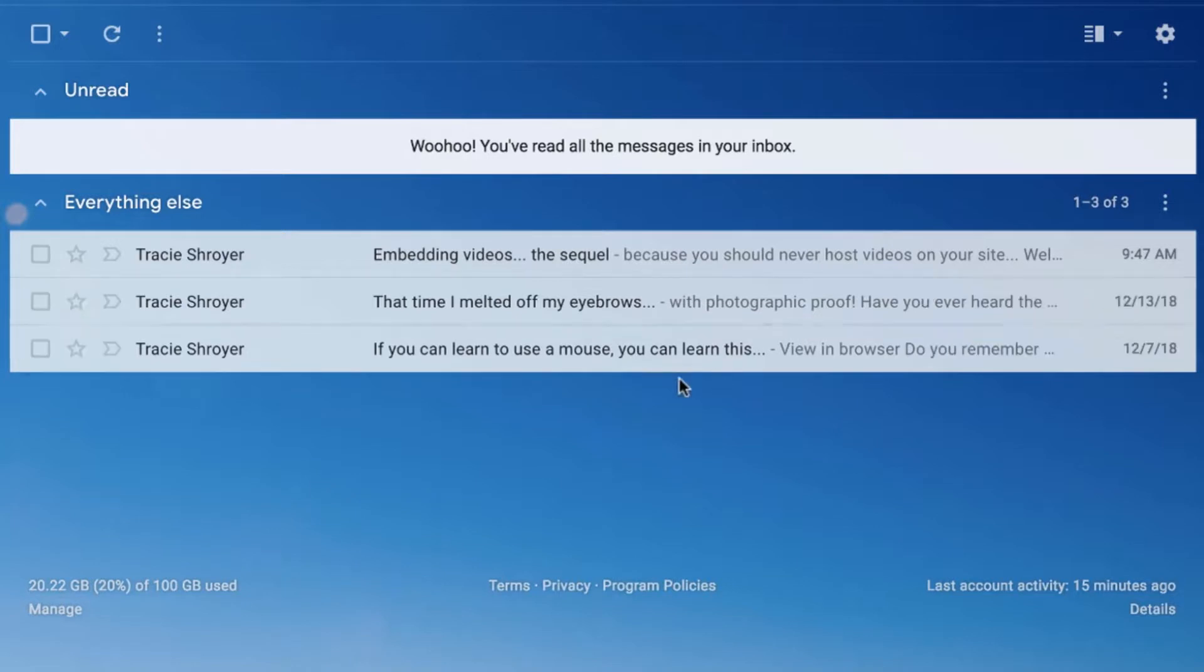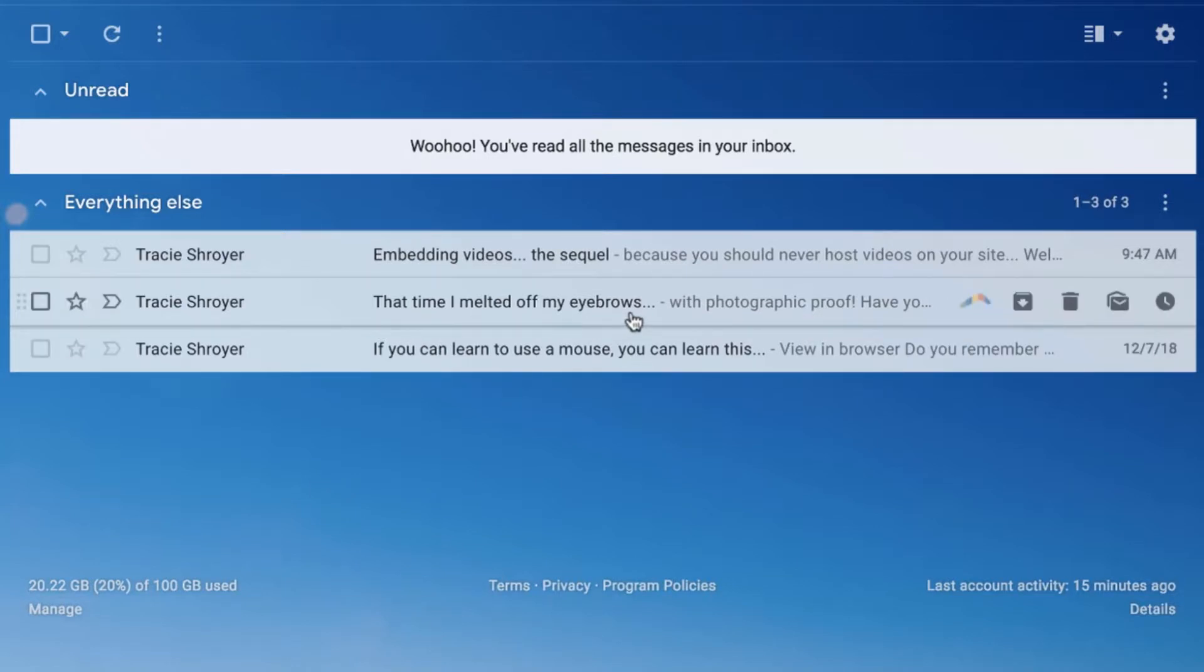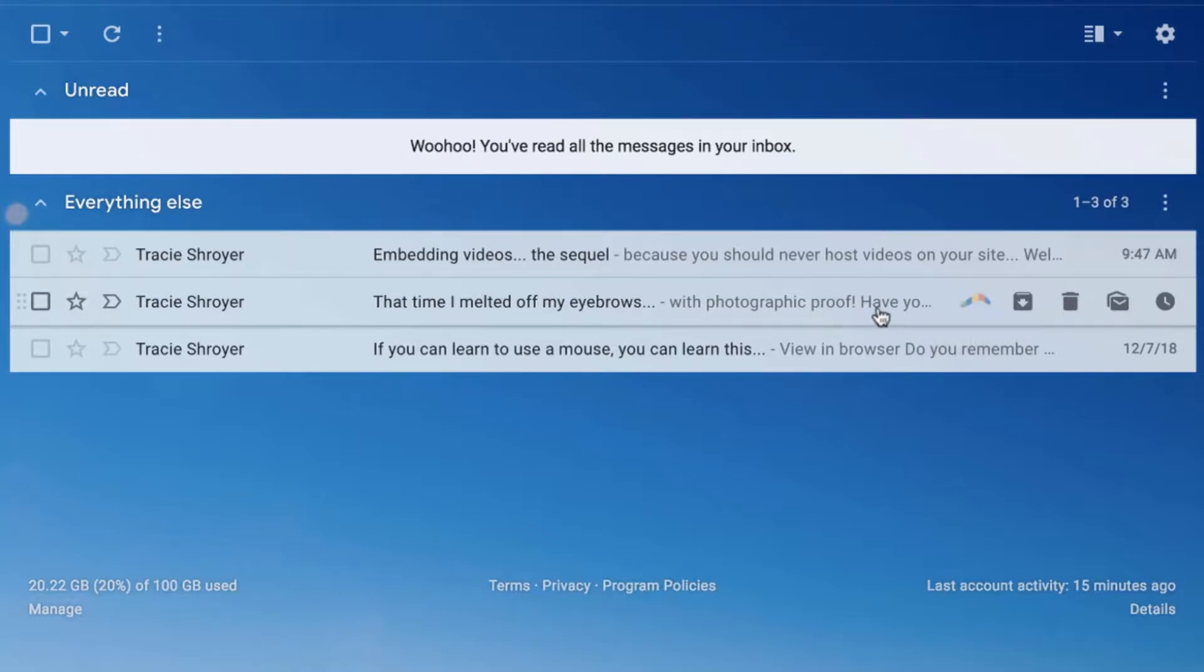Here is pre-header text: that time I melted off my eyebrows. That's my subject line. And then my pre-header text is with photographic proof. Now my pre-header text could have been longer. I didn't have it very long so now you do start to see the first few words of the email.